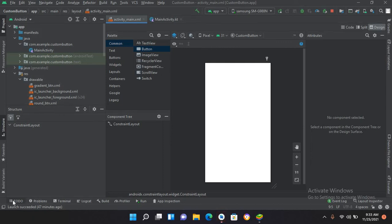Bismillahirrahmanirrahim. Hello guys, welcome to my channel. Today in this video tutorial we are going to learn about LinearLayout in Android. The language we are using in this tutorial series is Kotlin, so let's start.